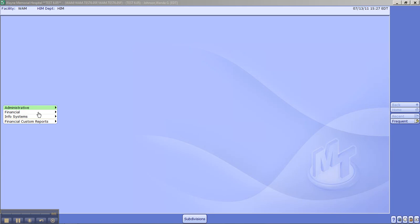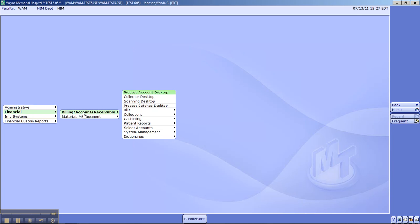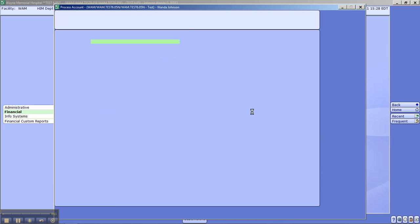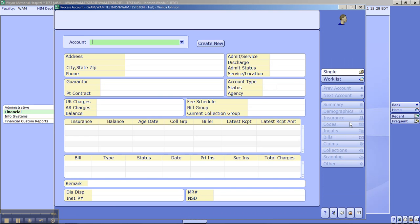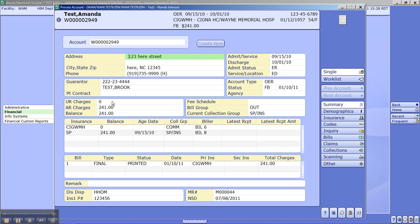Welcome to Meditech 6.0 Billing. We're going to click on Financial, Billing Accounts Receivable, Processing Account. Today we're going to go over the inquiry screen. We're going to key in our account number W2949, and our patient is Amanda Test.